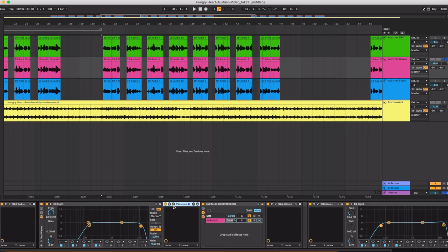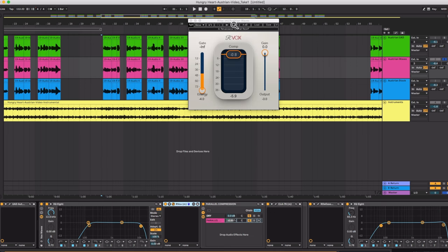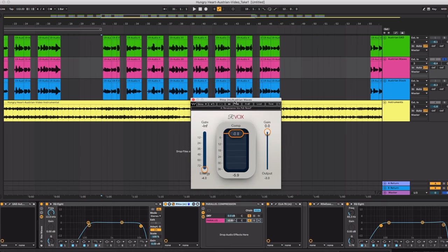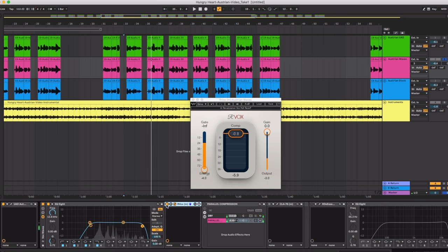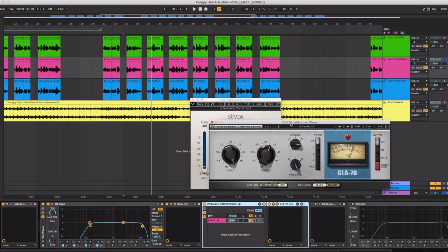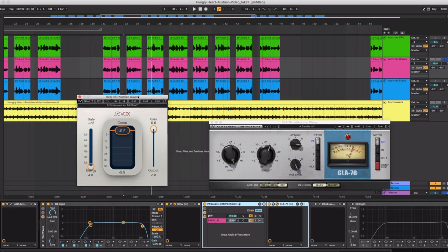The next plugin I used is Arvox. And I absolutely love this compressor by Waves. If you buy one Waves compressor, buy Arvox. So this is doing some gentle compression in there. And then as soon as I add in the 1176 by Waves.